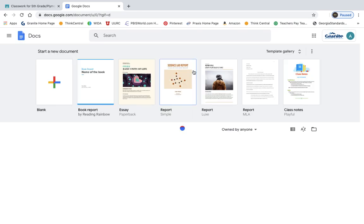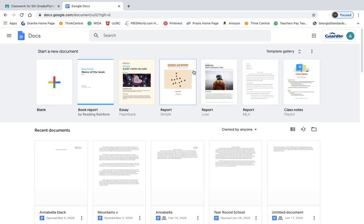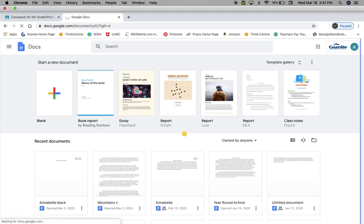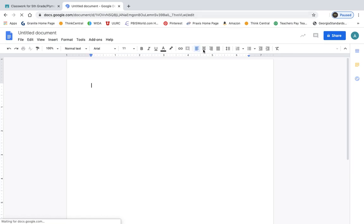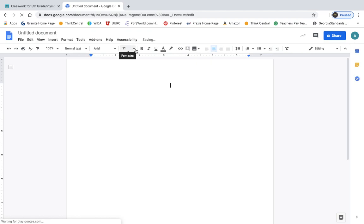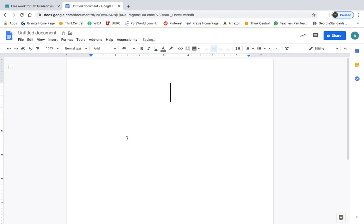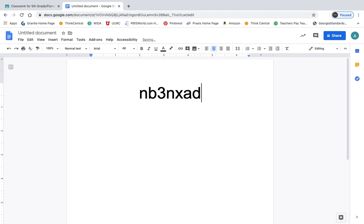This class code is the same for everybody, so you shouldn't have any issues using this code, but if you do, let us know, and we will see what we can do. I know we had one student yesterday that had struggled with this. So the class code is NB3NXAD. It must be typed just like that. Notice that all the letters are lowercase, and that number three is right kind of in the middle there. So again, if it asks you for a class code, that is going to be the class code that you use.